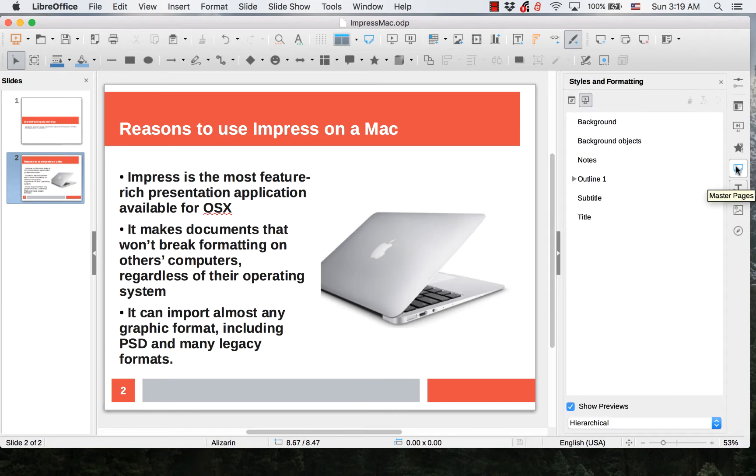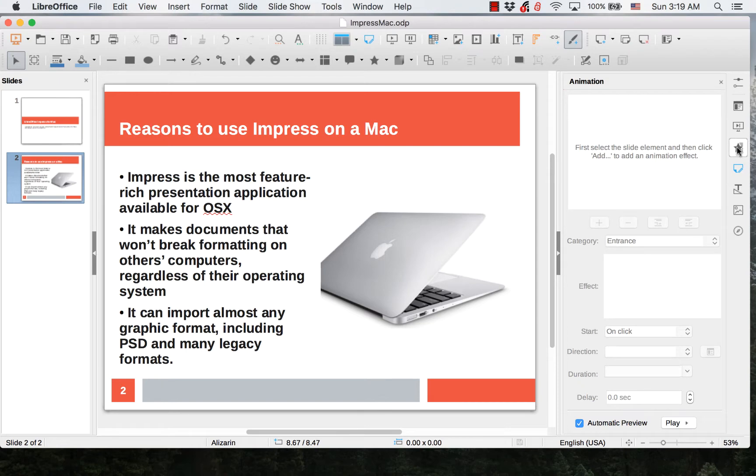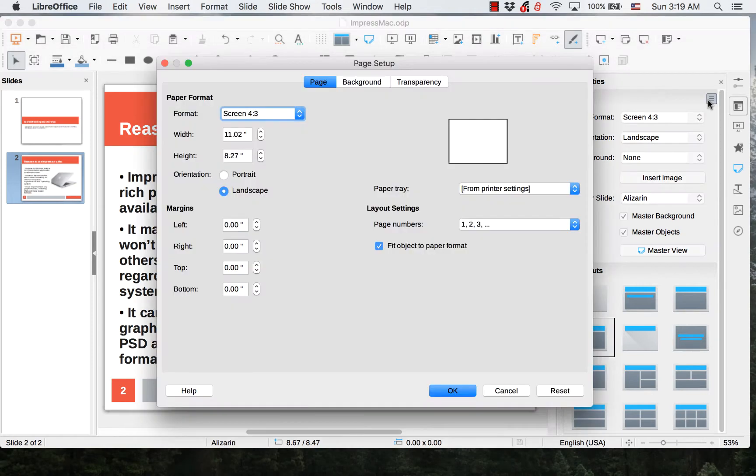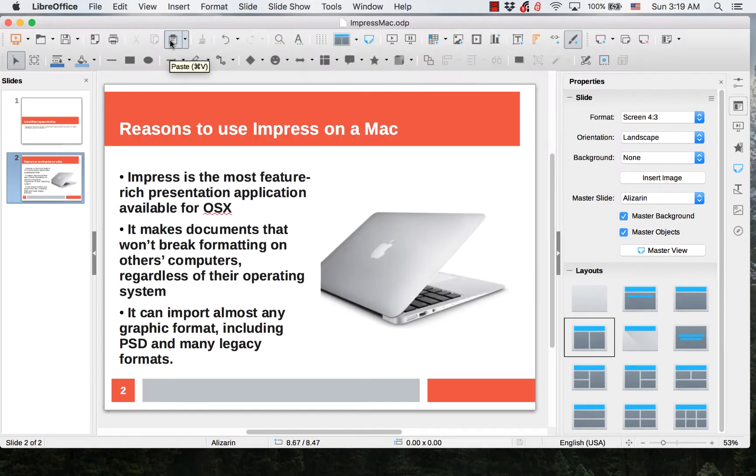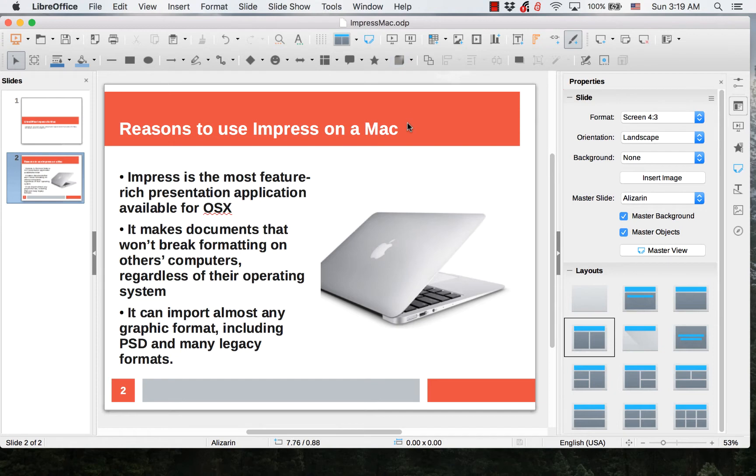The sidebar gives you quick access to settings that you can find in dialogs and toolbars. The first two videos were about Writer and Calc. The next video will be about Draw.